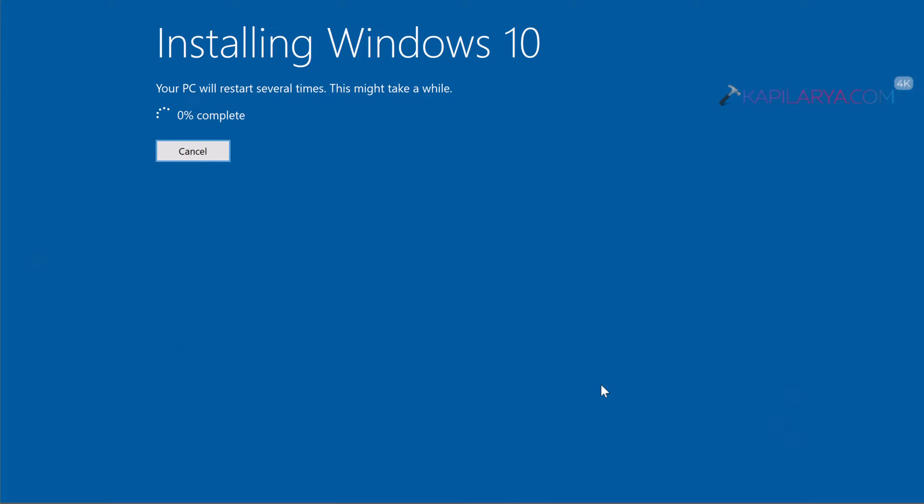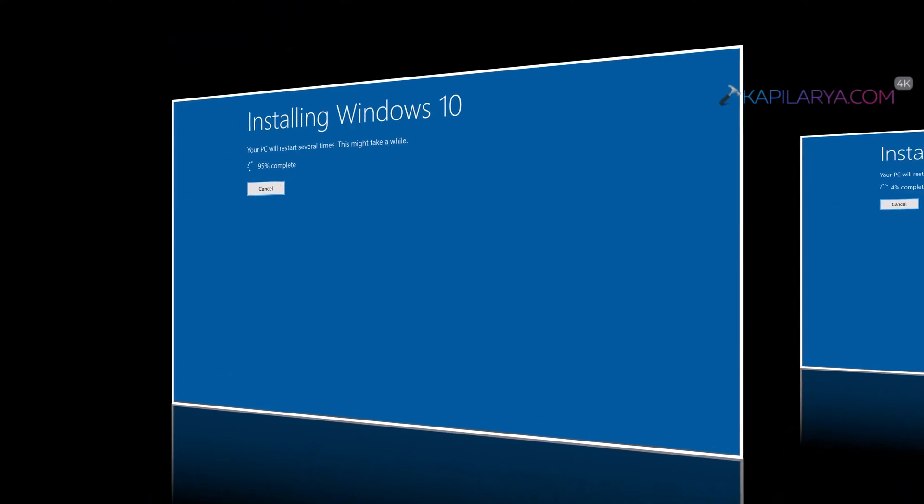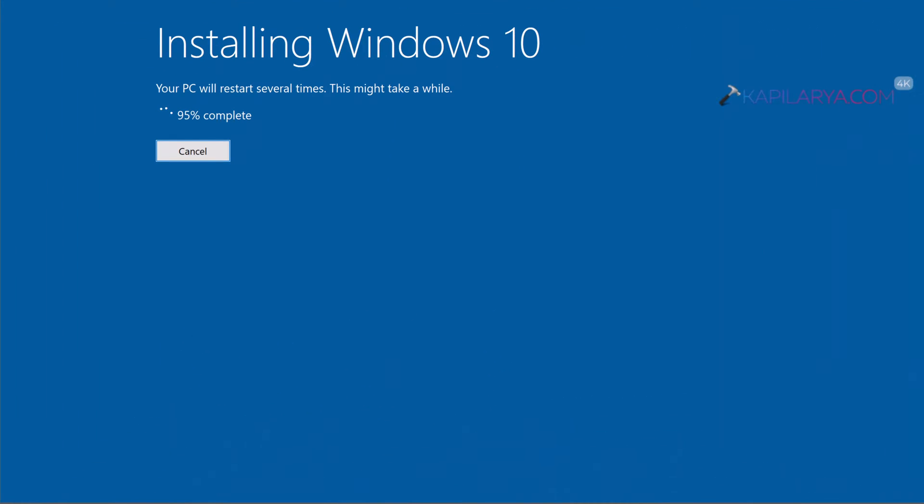So finally click on the install button and this will start installing Windows 10 version 22H2. So here installation screen will take time. After few minutes it has reached to 95% on my system. This will take time depending upon your system specification.